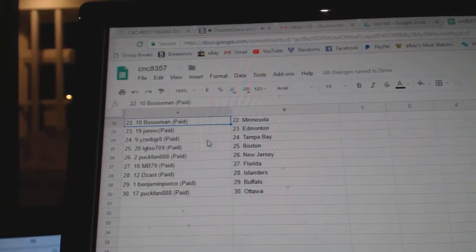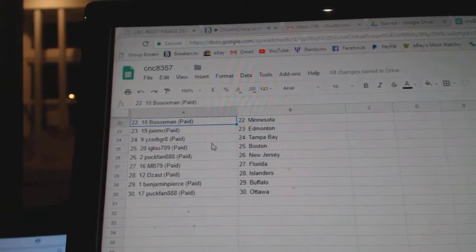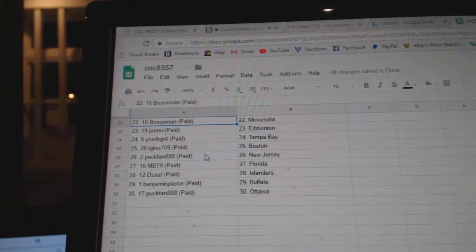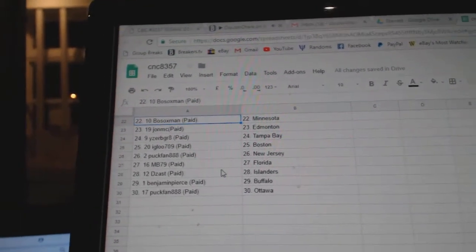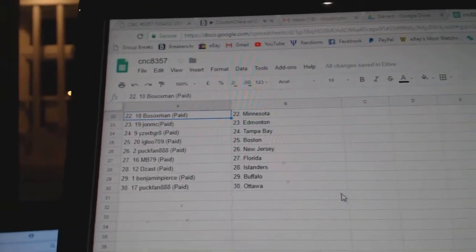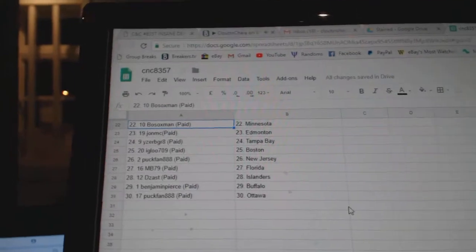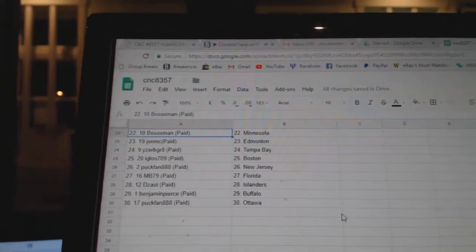Bosox Man Minnesota, John MC Edmonton, Izzerby Great Tampa, Igloo Boston, Puck Band New Jersey, MB Florida, Deezas Islanders, Benjamin Pierce Buffalo, and Puck Band.